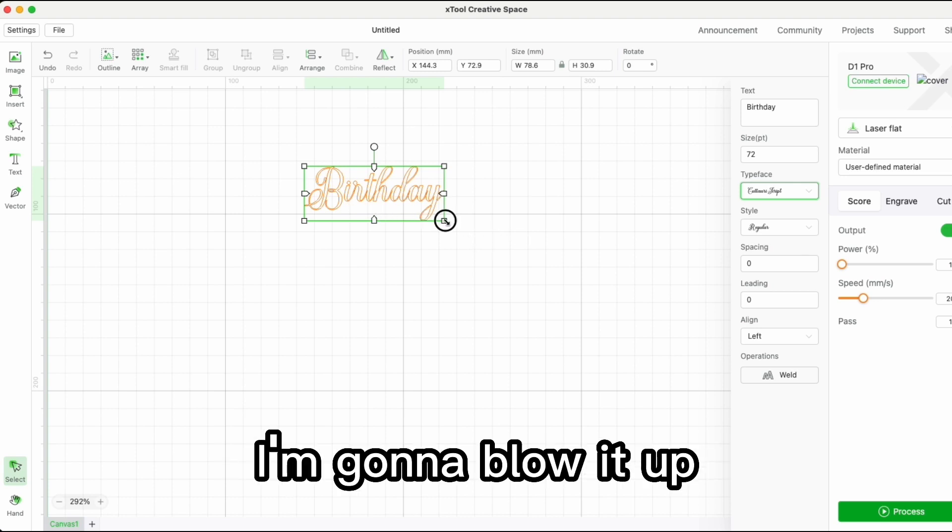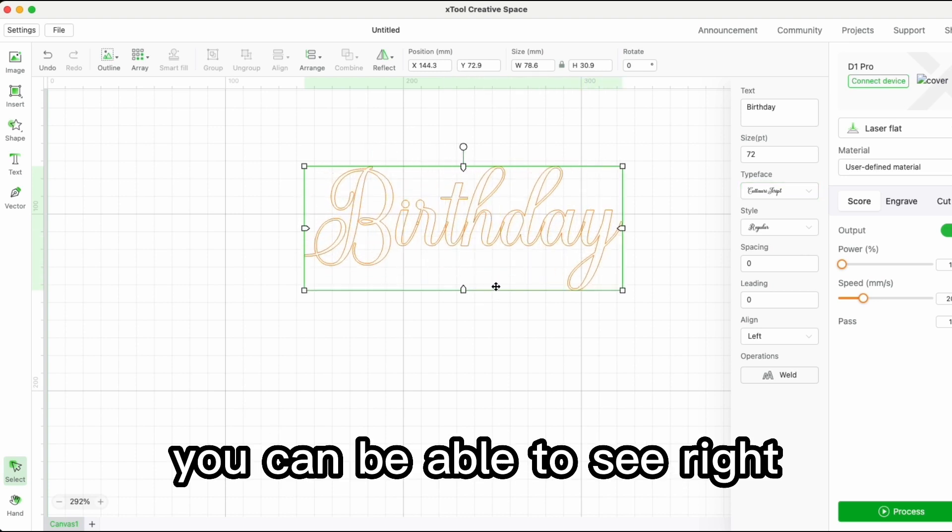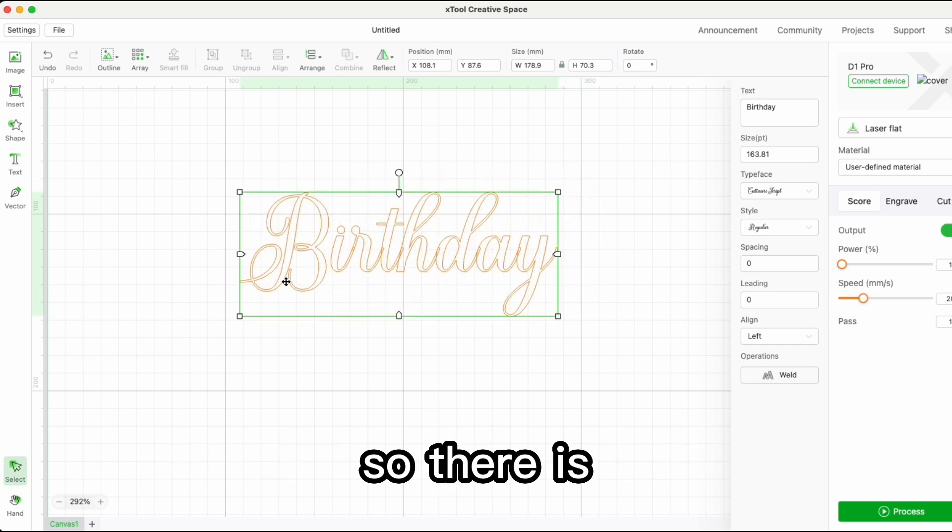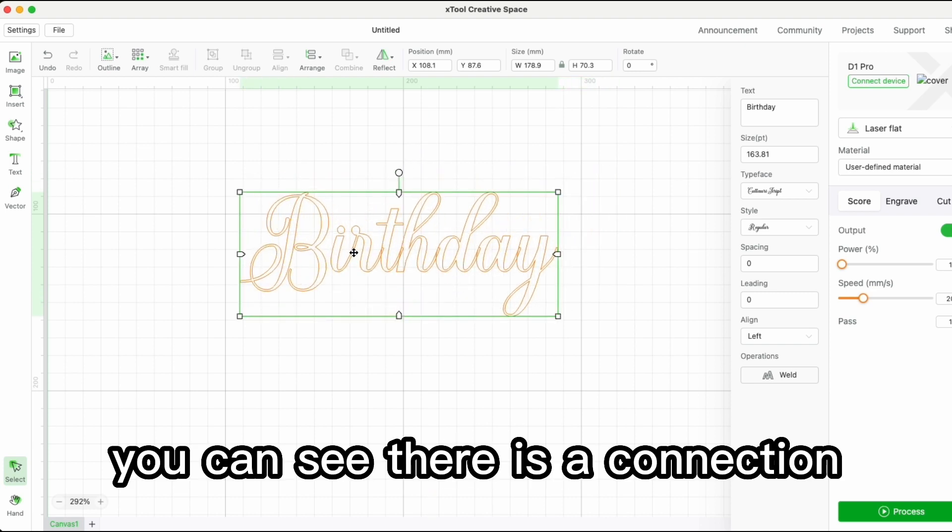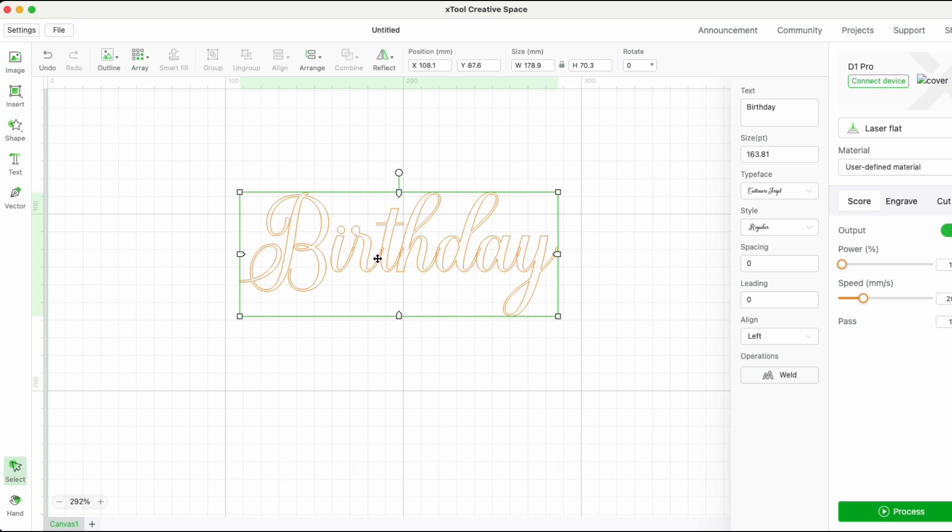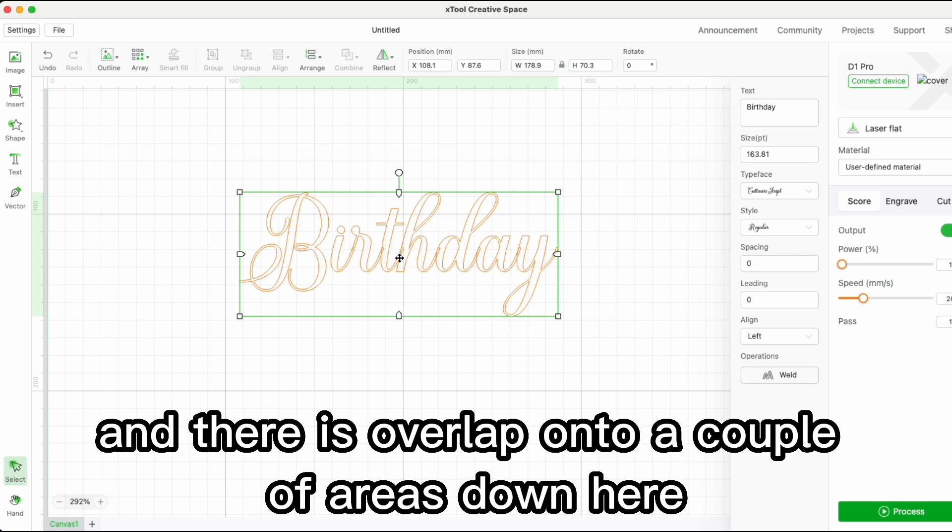I'm going to blow it up so you can see. There is a connection, a join down here, and there is overlap in a couple of areas.